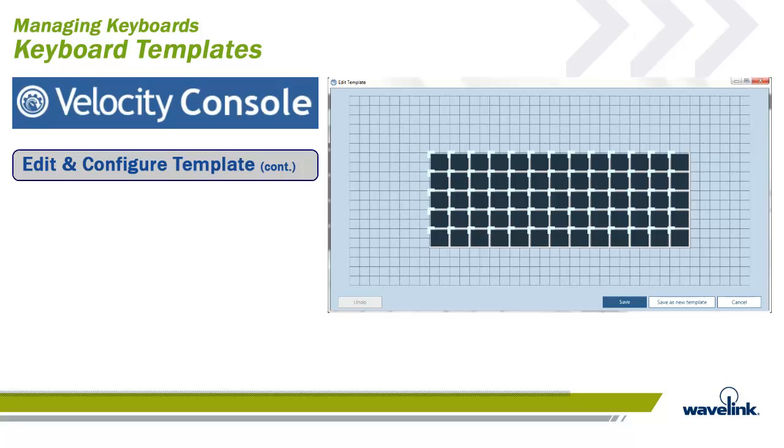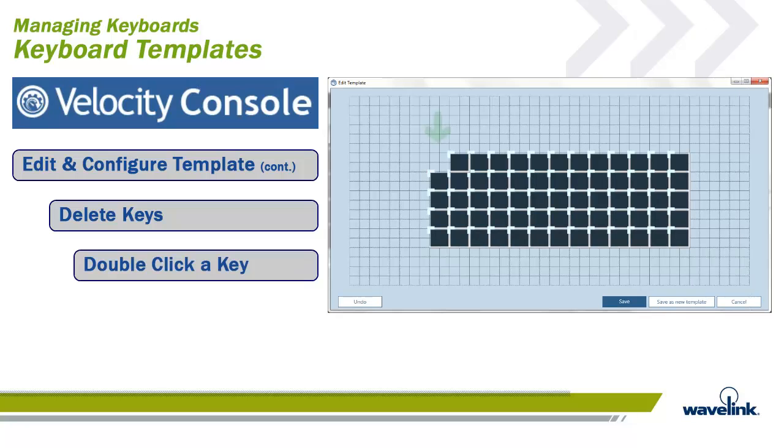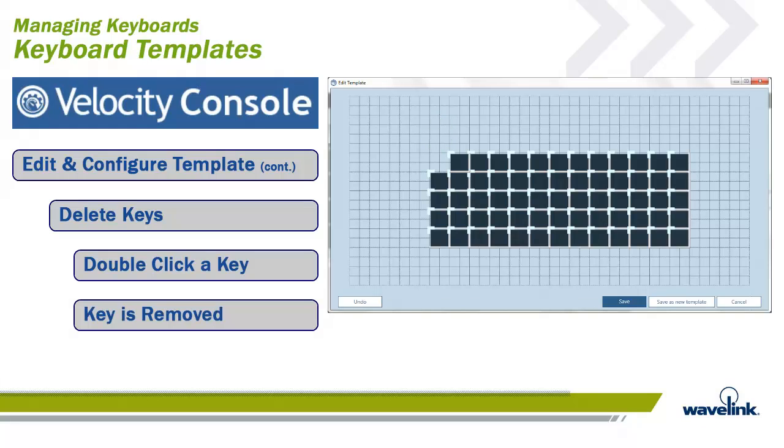When working with the template, there are times where you will want to delete keys in the template to give you more space to build your keyboard, or you just do not need that many keys. Within the Edit Template applet, when you do not want a key, just double-click on the key. The key will be removed.